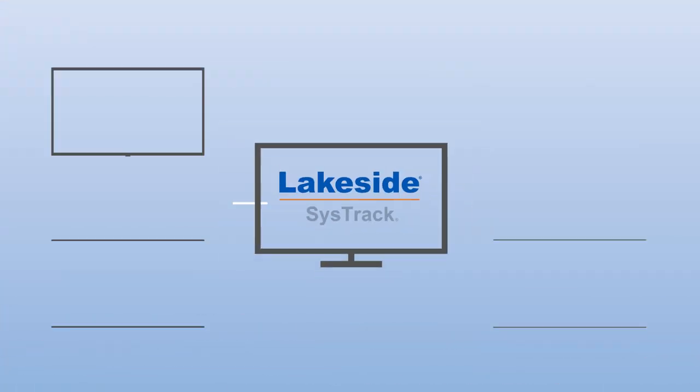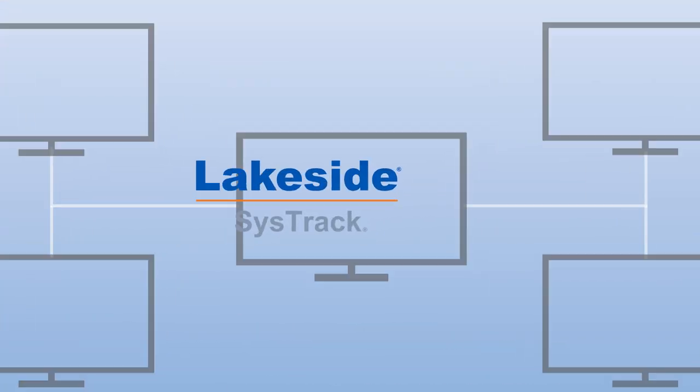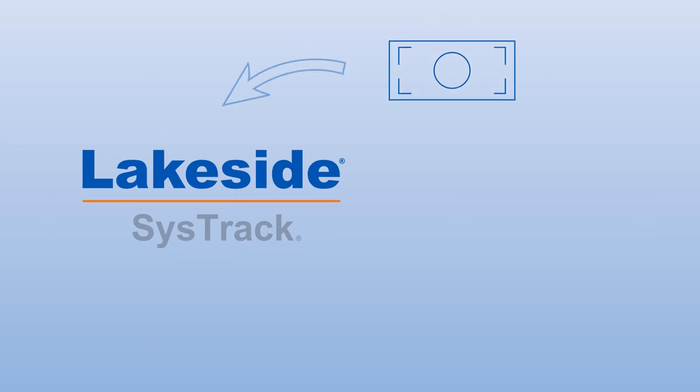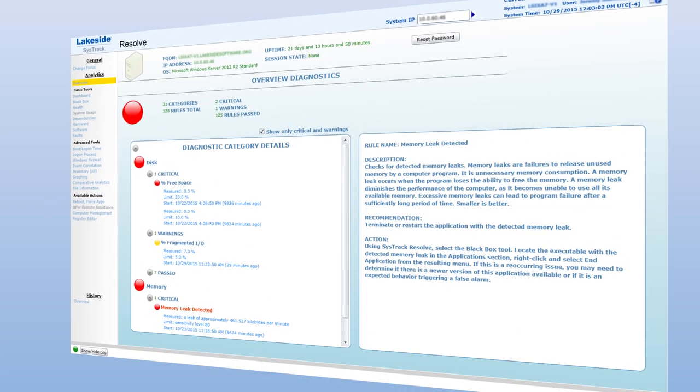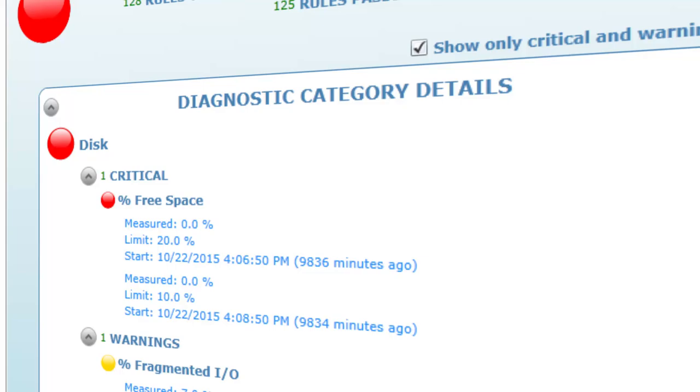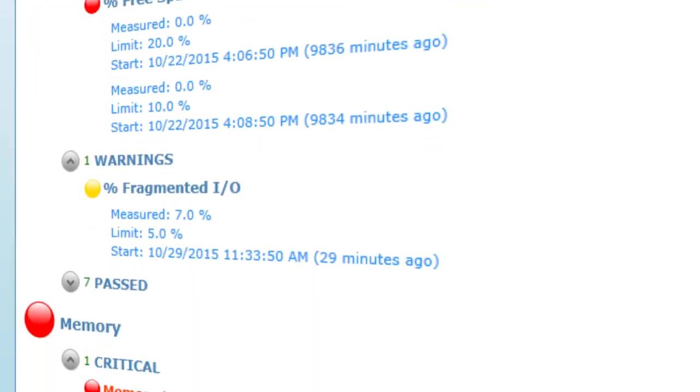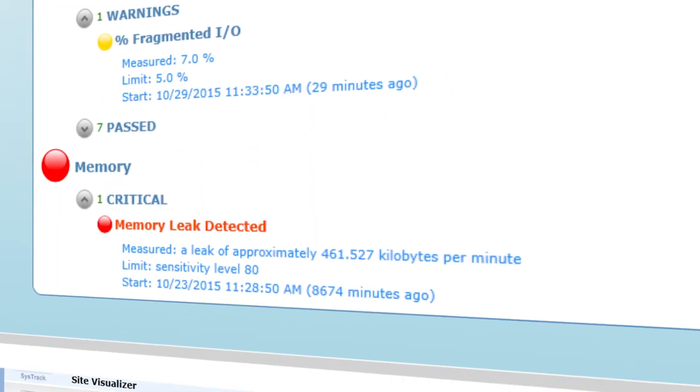SysTrack provides valuable insight into the computing environment as well as a clear return on investment. Reduce time to issue resolution through real-time and historical visibility of actionable, relevant data.